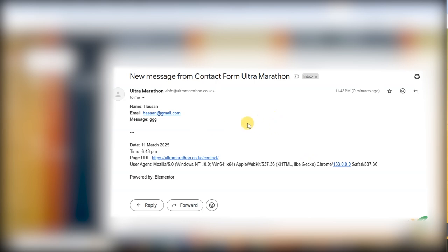So in this way you can fix this issue. I hope you liked this video. Please like, comment, share, and subscribe. Thank you for watching.